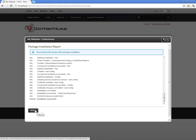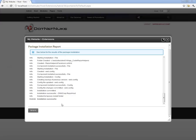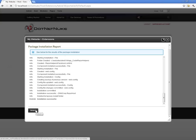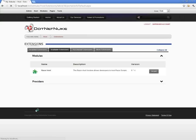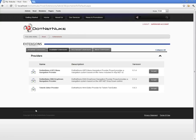Clicking Return takes us back to the Host Extensions page. We've just installed the Razor Host module, which we can now place on a page. If you try to install the Razor Host module on a .NET Nuke website not running ASP.NET 4.0 and configured within IIS, the module wouldn't install — it wouldn't allow installation without ASP.NET 4.0 enabled in your web server.